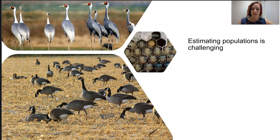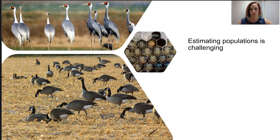Estimating populations is incredibly challenging, not only because they are dynamic, but also because of the logistics of actually sampling them. For example, tracking a flight of migratory birds is going to be really, really hard. Trying to actually get animals that are hiding and measure them in an authentic way is hard as well.